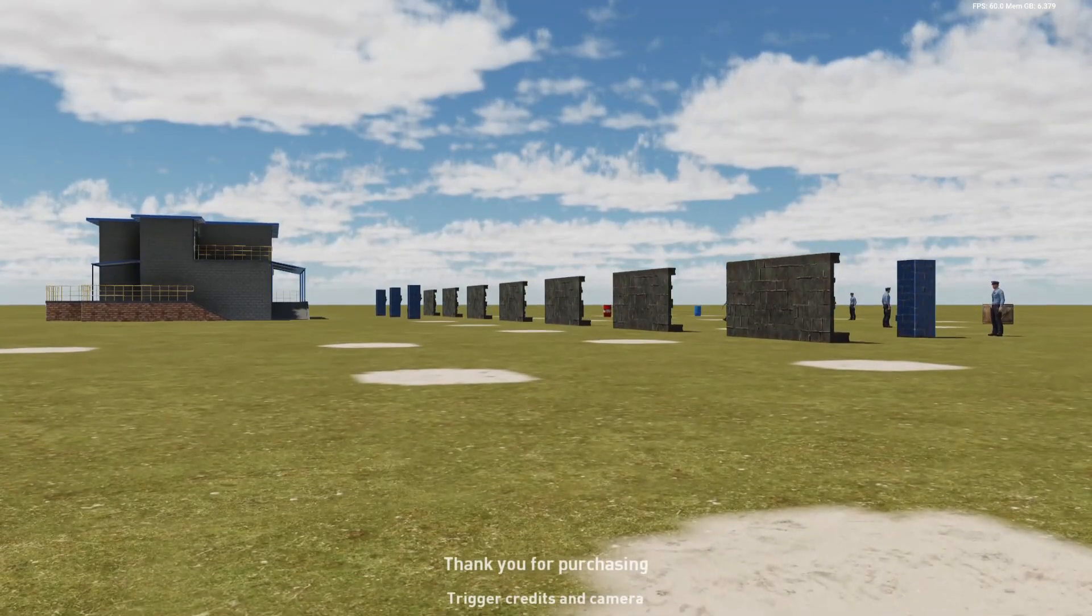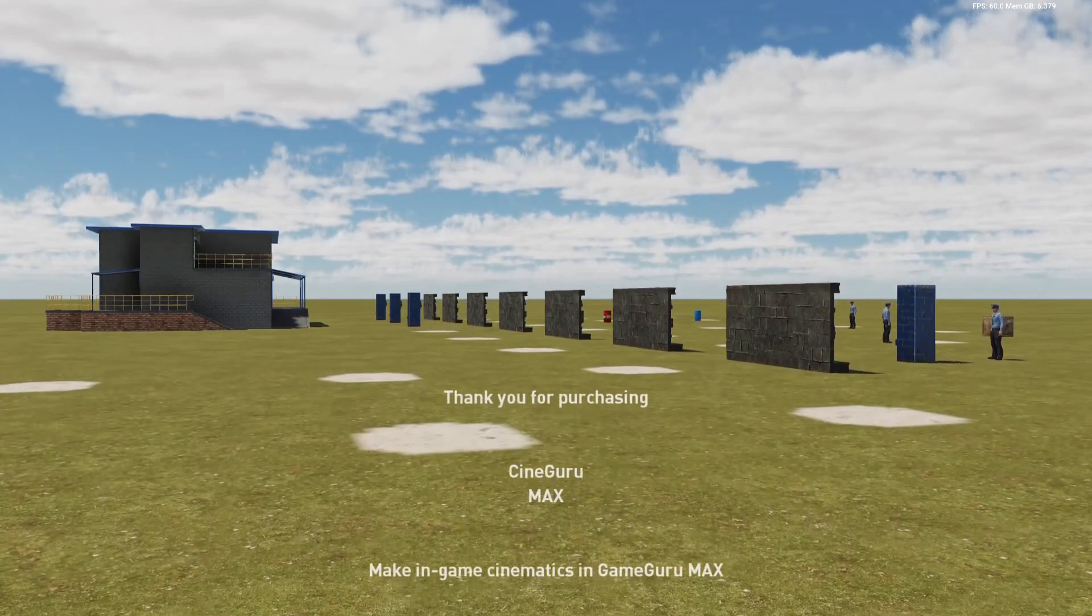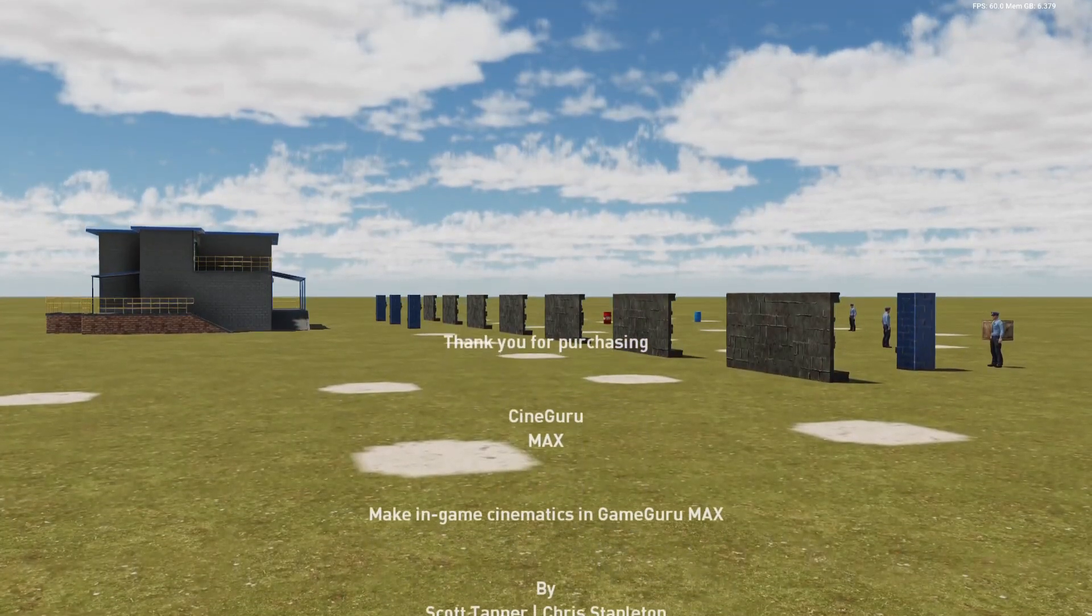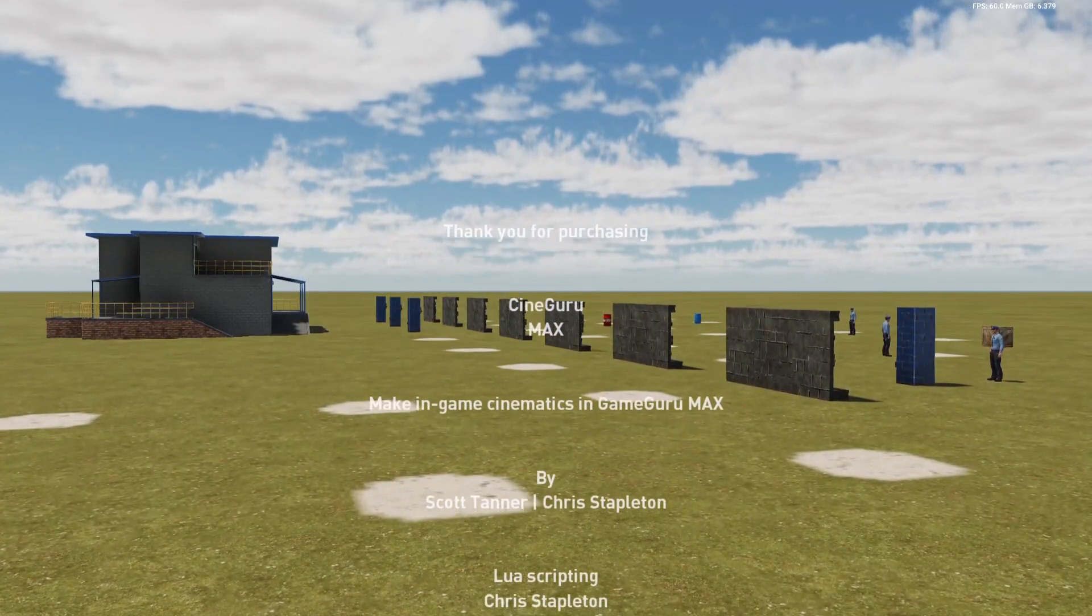Or you could pair it with a camera as well as the credits. You've got the credits and the camera move there, which makes quite a nice little ending.